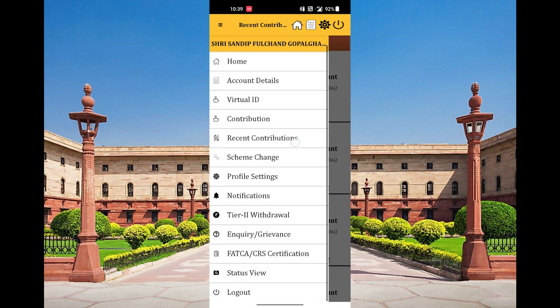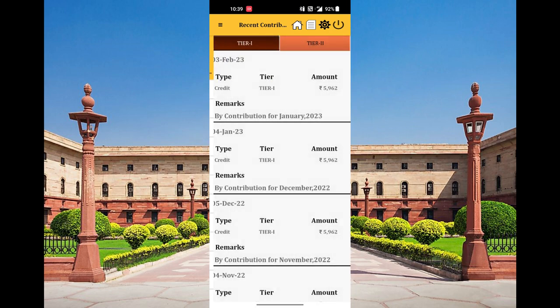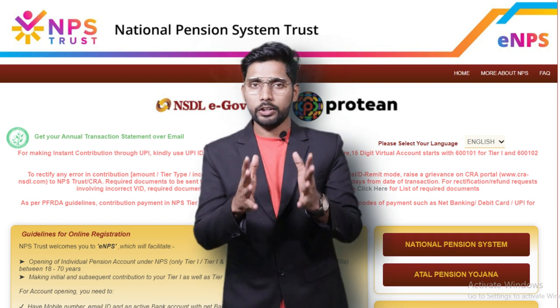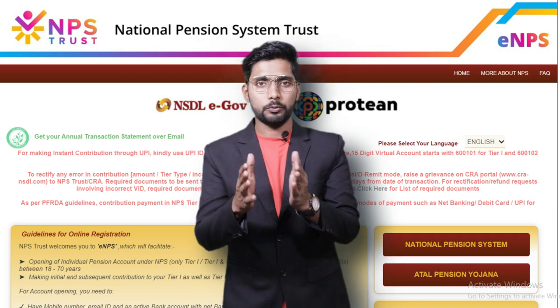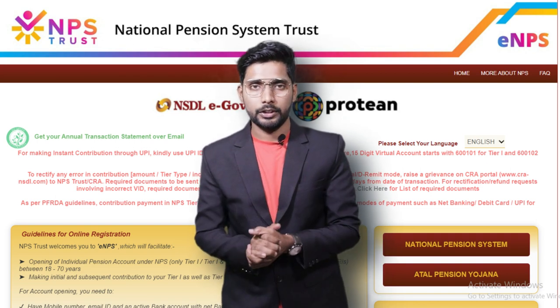If you can track this, you'll get the knowledge and you'll have to understand what scheme is going to be. If you want to log in, you'll have to log in and track the investment and track the product.